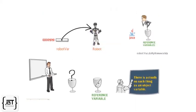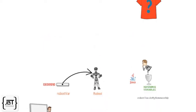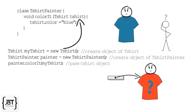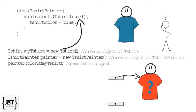If you remember, we don't put objects into a variable but a reference to the object. That means a copy of the reference variable will be passed to the colorIt method.